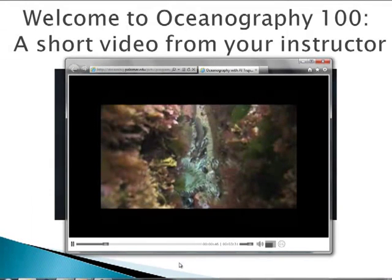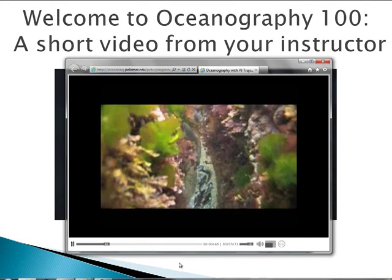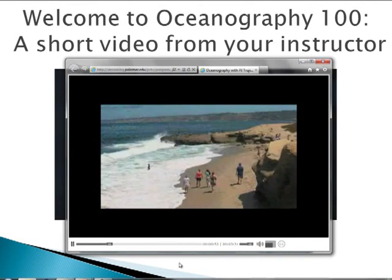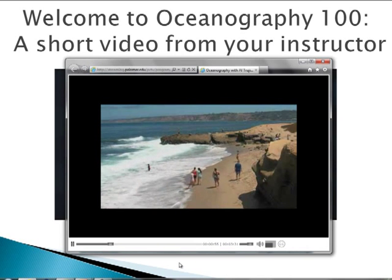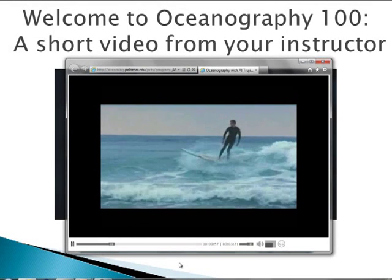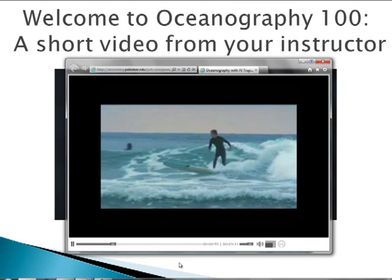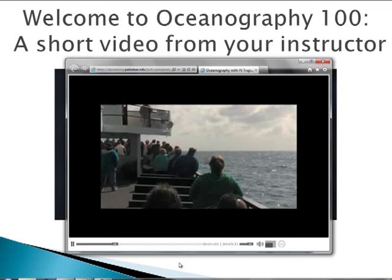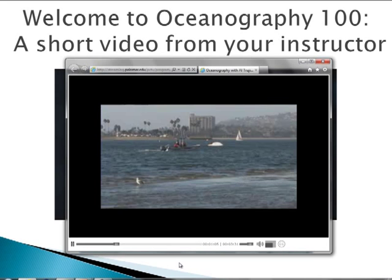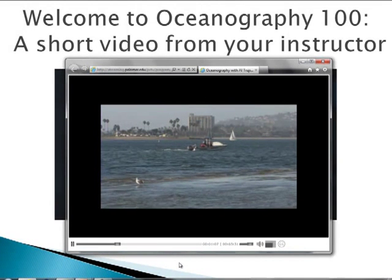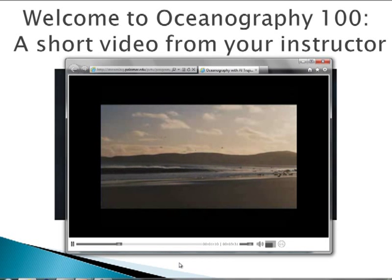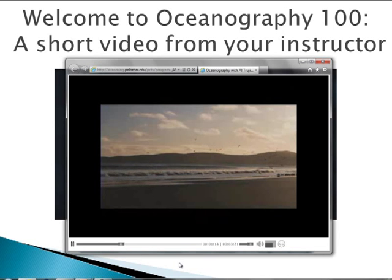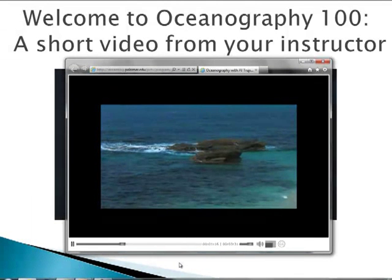The ocean represents many different things to different people. To some, it is a wilderness of beauty and tranquility, a refuge from hectic civilized lives. Others see it as a vast recreational area that inspires either rest or physical challenge. To others, it is a mysterious place that is full of unknown wonders. And to others, it is a place of employment unmatched by any on land. To be sure, its splendor has inspired artists, writers, and poets for centuries. Above all, take time to admire the oceans.